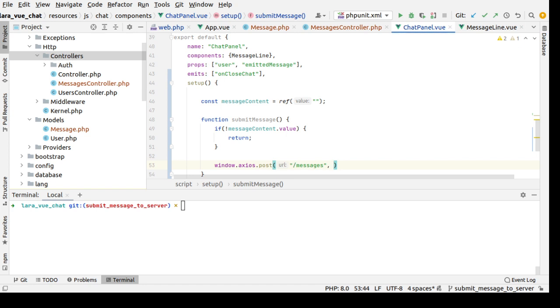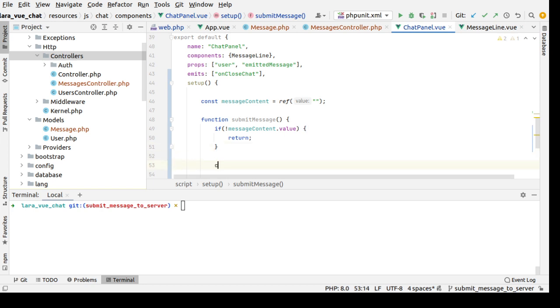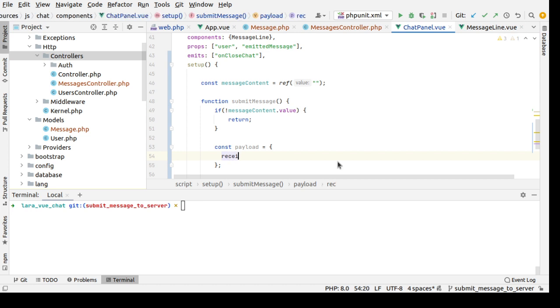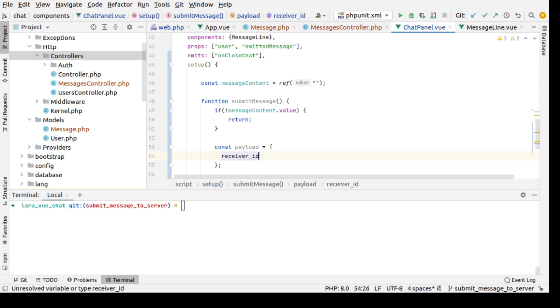With the content, here we need to set up the payload, which is the payload to be an object with the receiver ID. Receiver ID which is the user that is opening this chat banner.